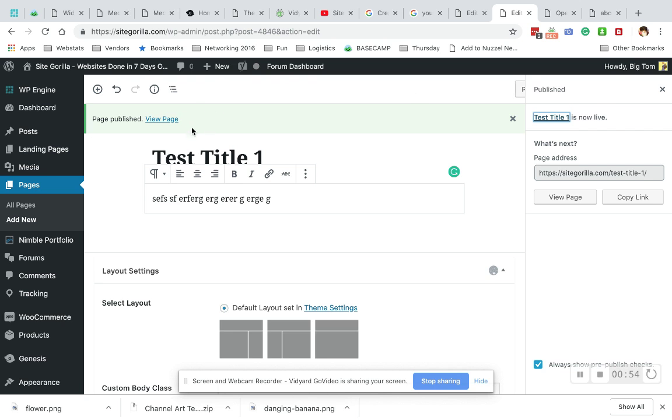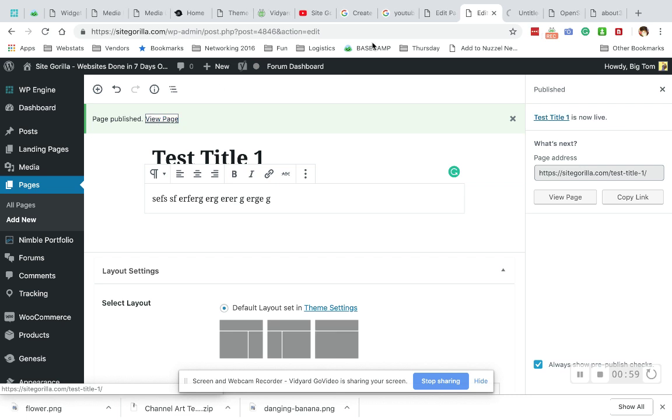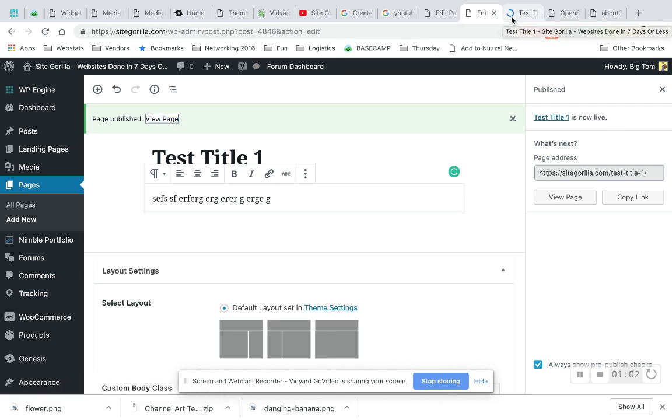Once you see this page published, you can view the page. I'm on a Mac so I hold command and click and it opens in a new tab. For PC users, you can right click and then choose the open a new tab option.